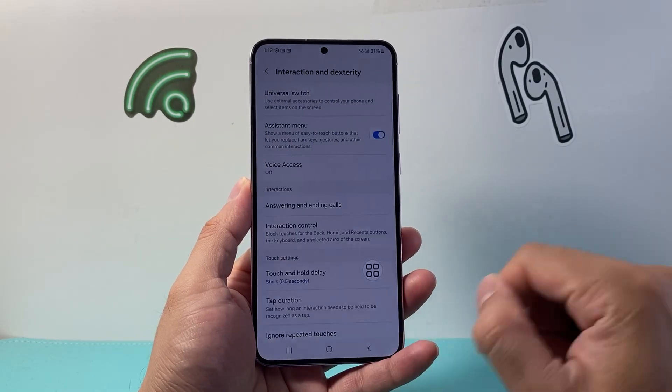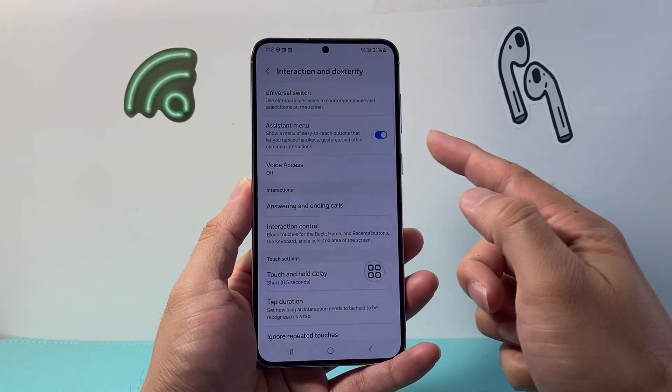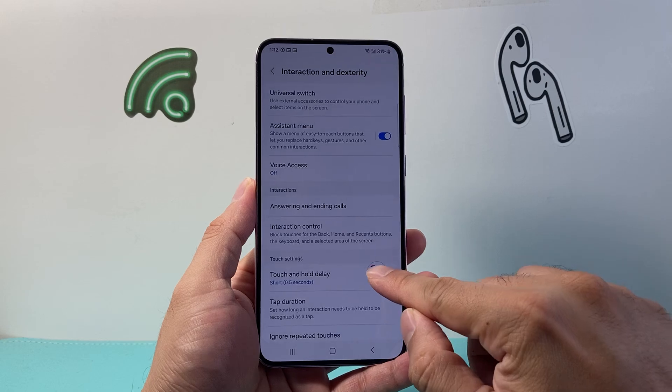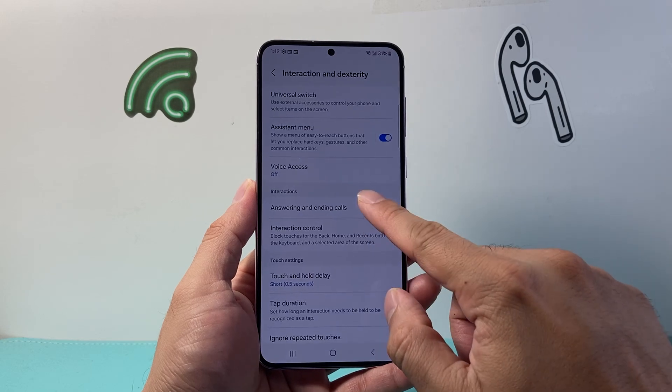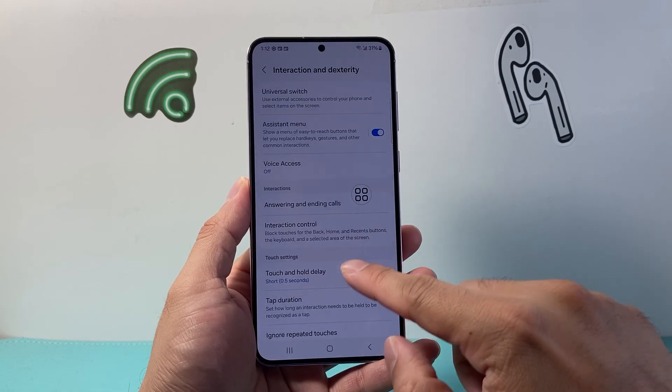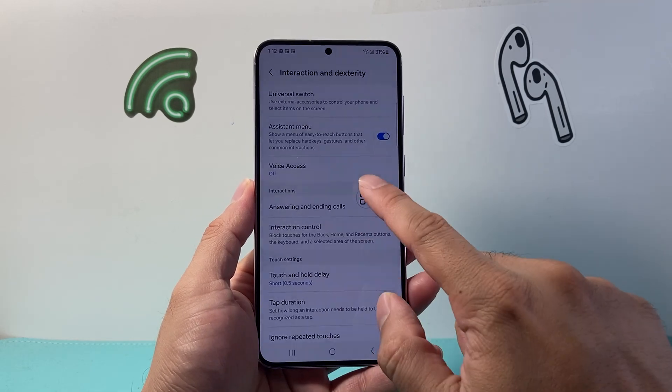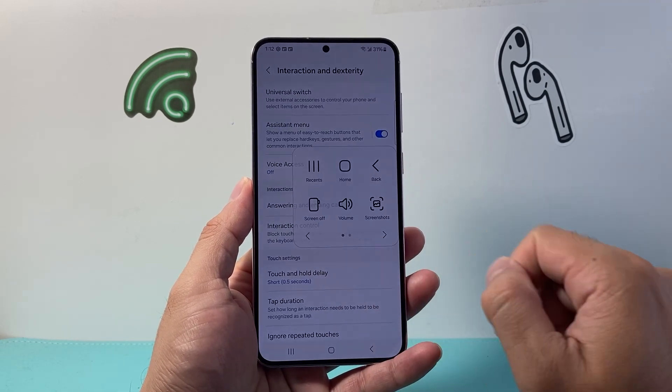And then we're going to go ahead and allow. With that turned on, you should see a new icon that looks like this. And we can go ahead and tap on that.